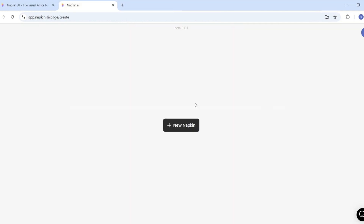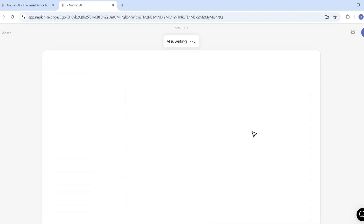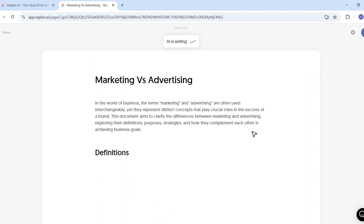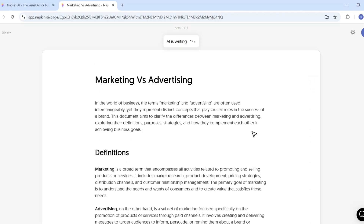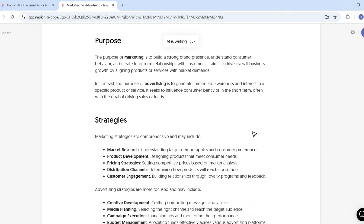The next feature is Draft with Napkin AI. If I select 'New Napkin' and then 'Draft with AI', you can use Napkin AI to generate content for you, and then based on that content create different visuals. For example, I'll generate content about marketing versus advertising and select Continue — Napkin AI will start generating the text.